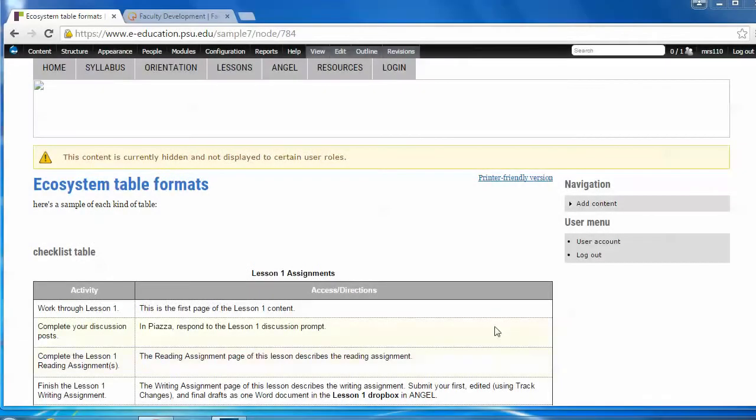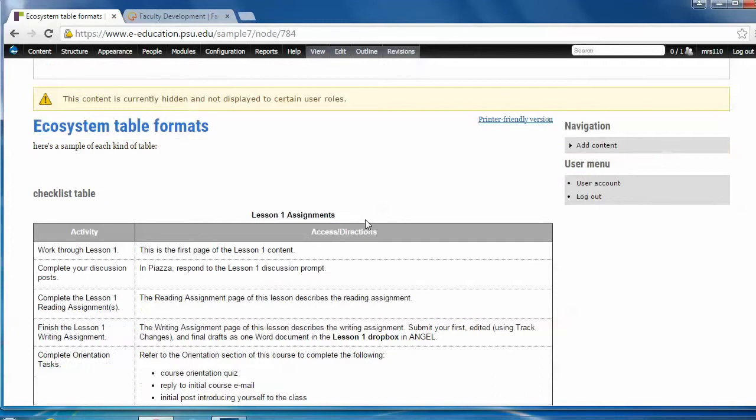Hi, we're here to talk about ecosystem styling for tables of all kinds. Dealing with tables in the ecosystem is pretty straightforward thanks to content templates, which we'll get to in a second.